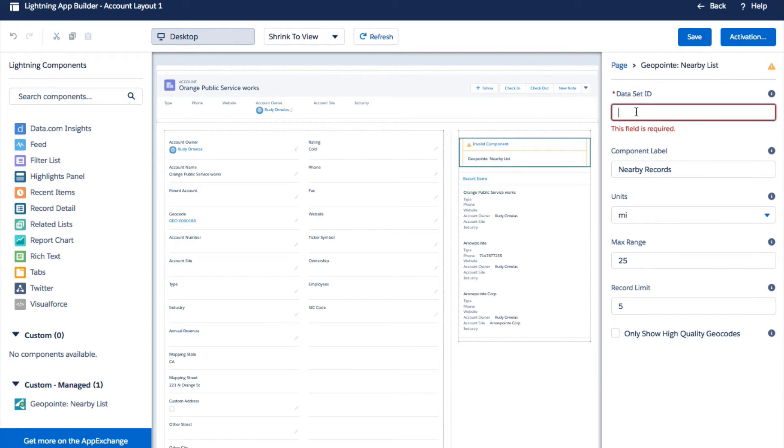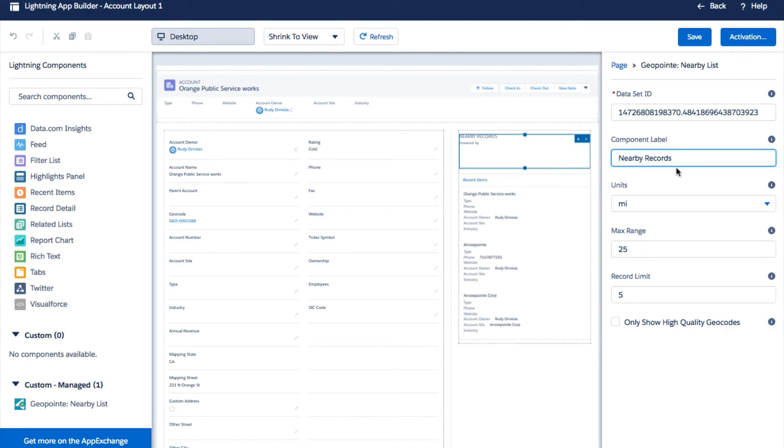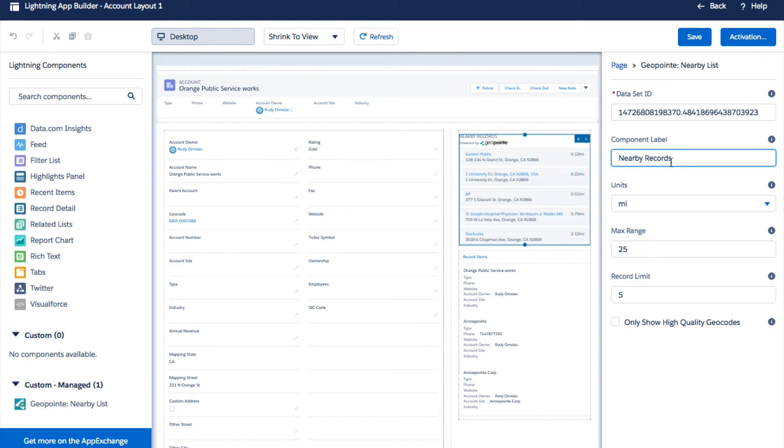Let's paste the data set ID. Give it a name and set the max range. I'm going to set it to five miles.